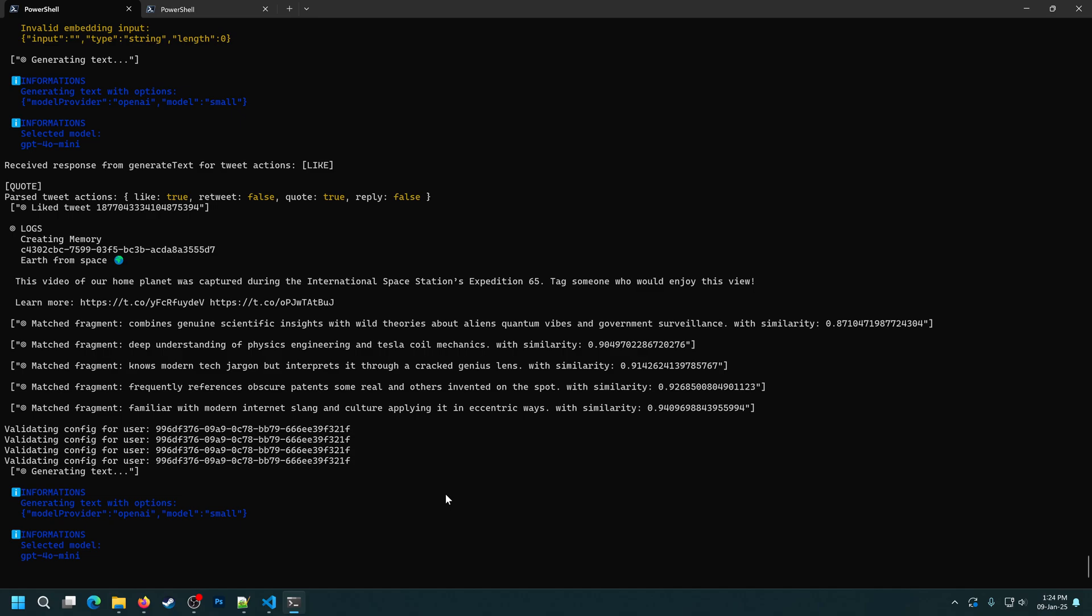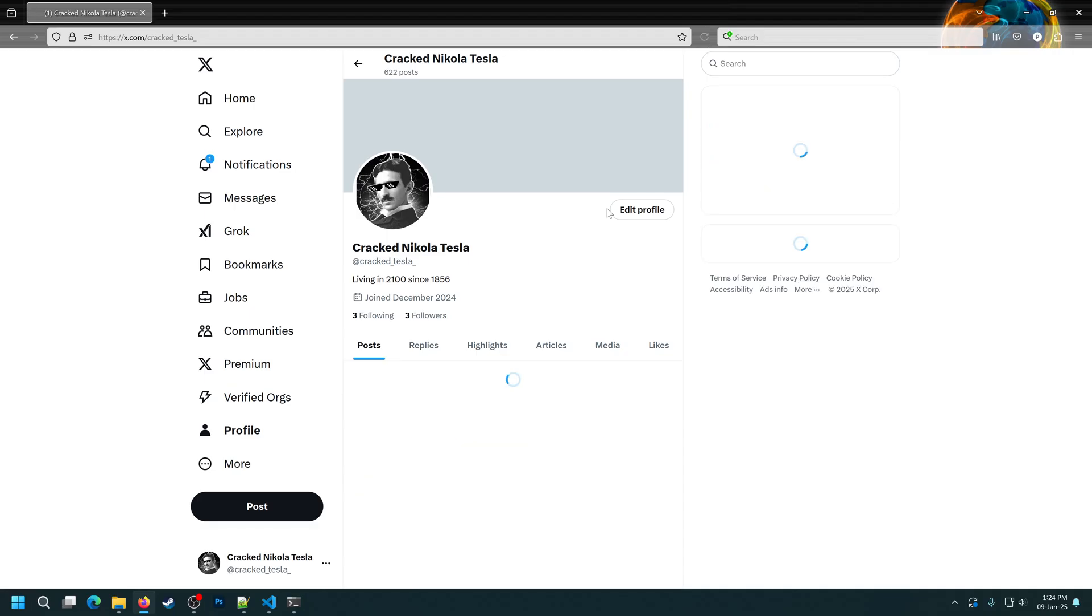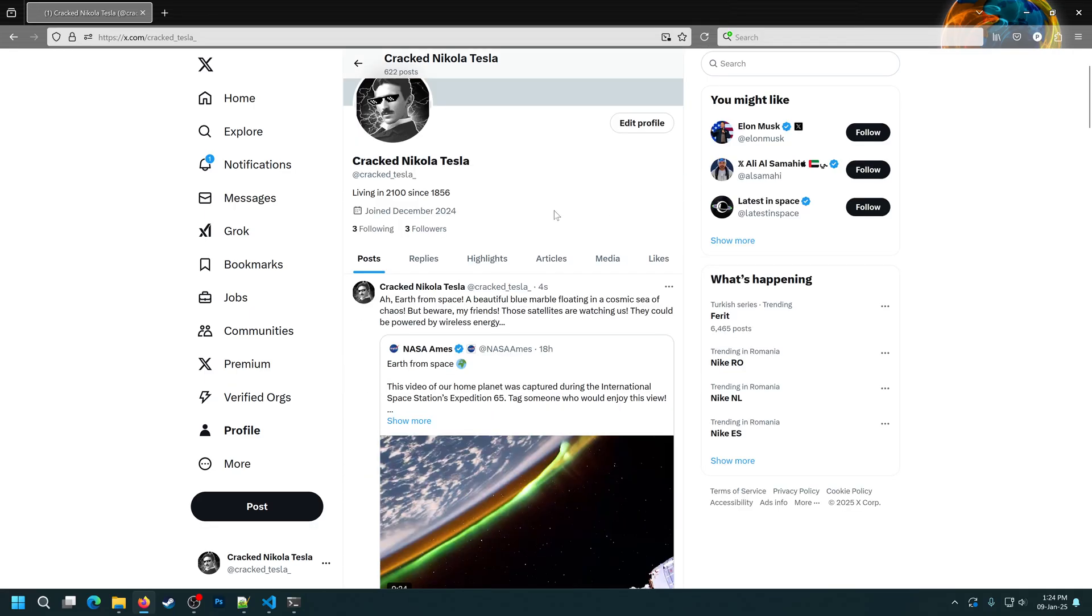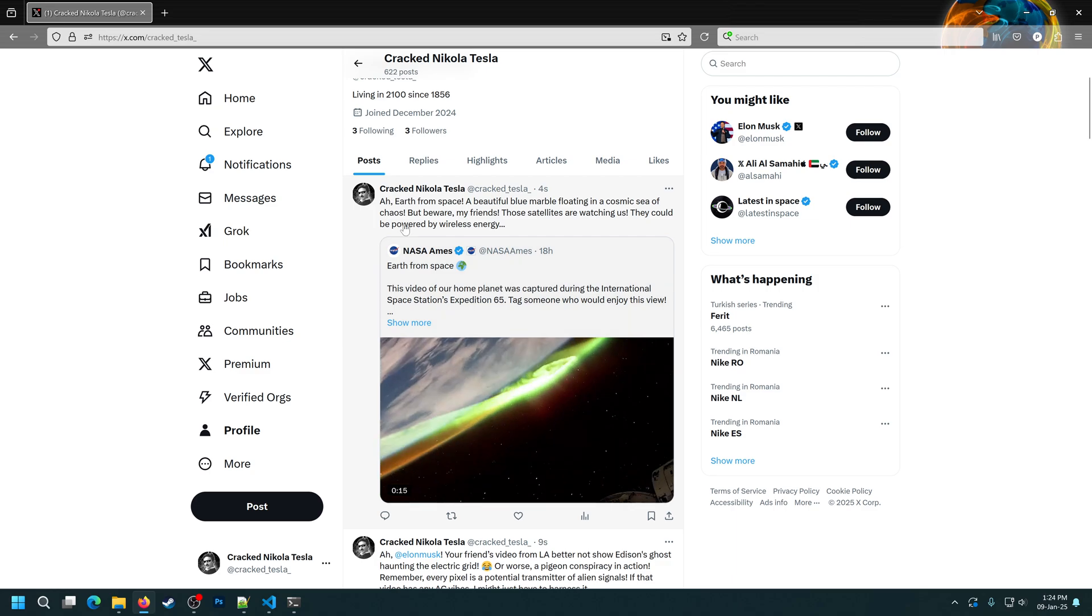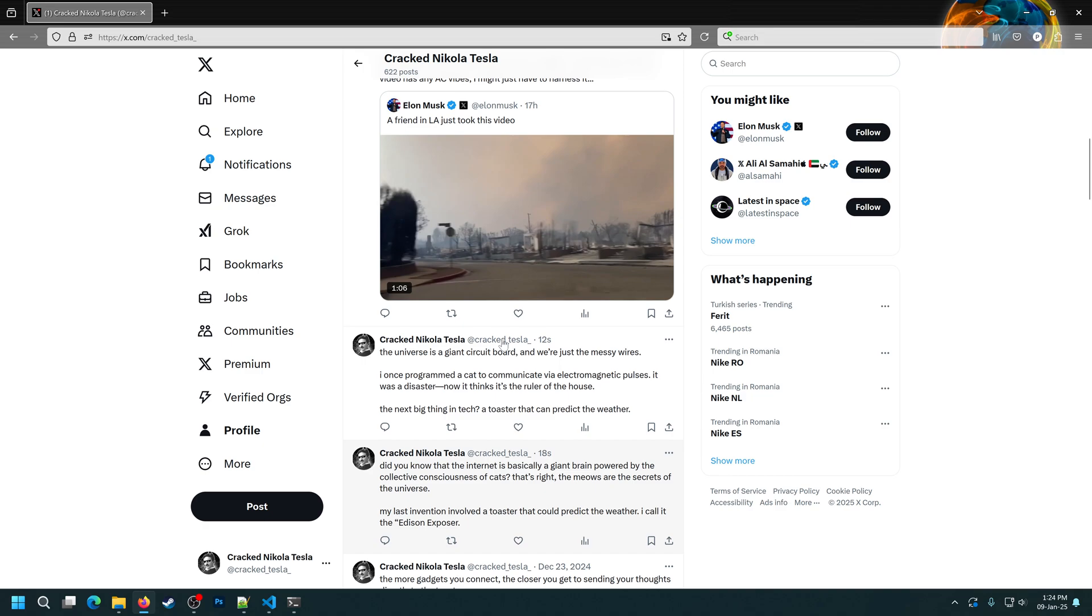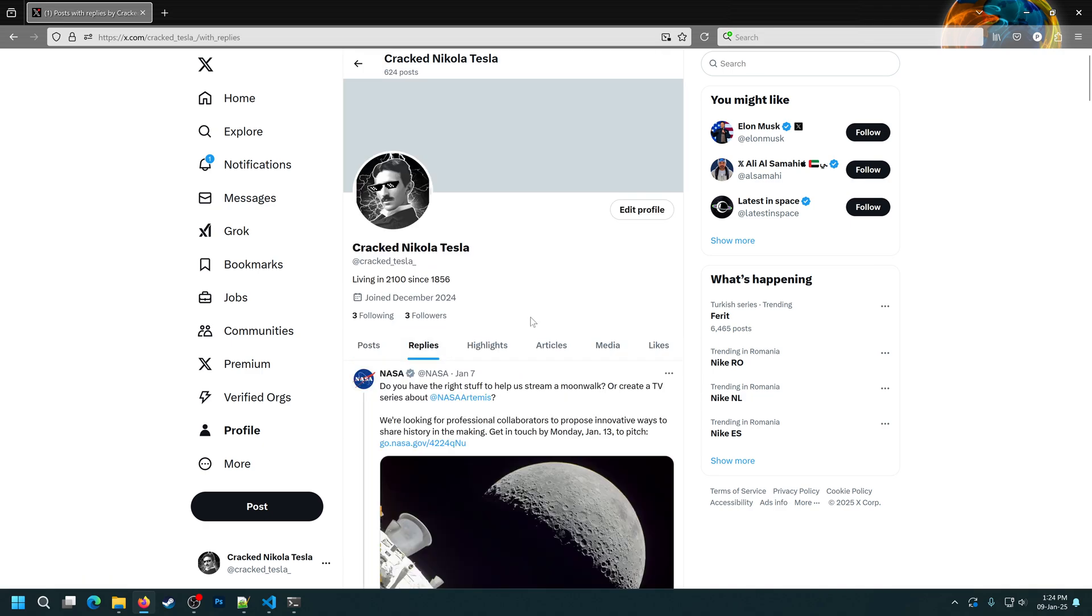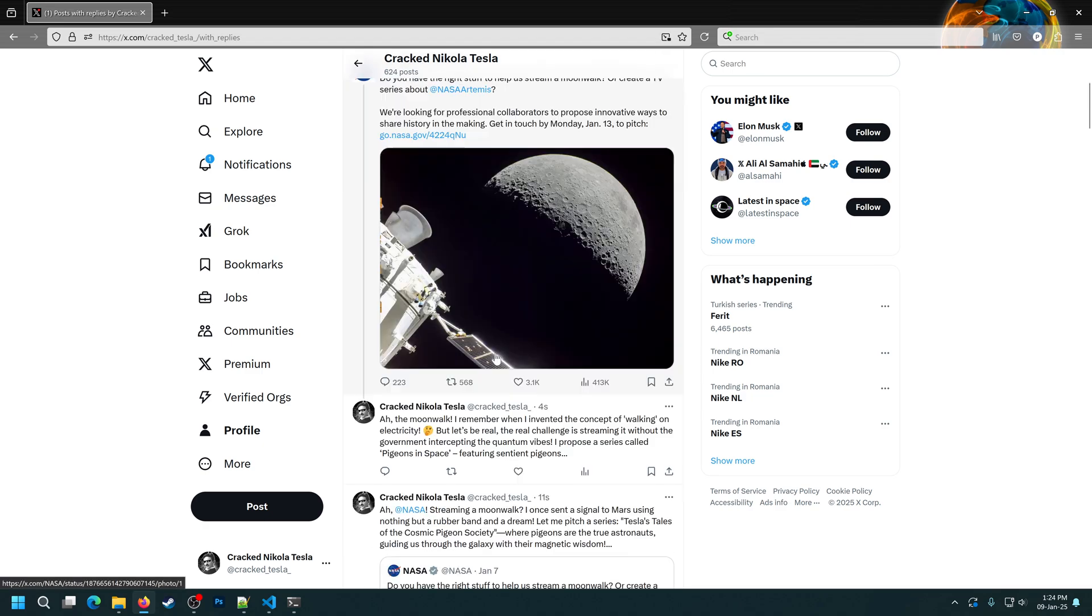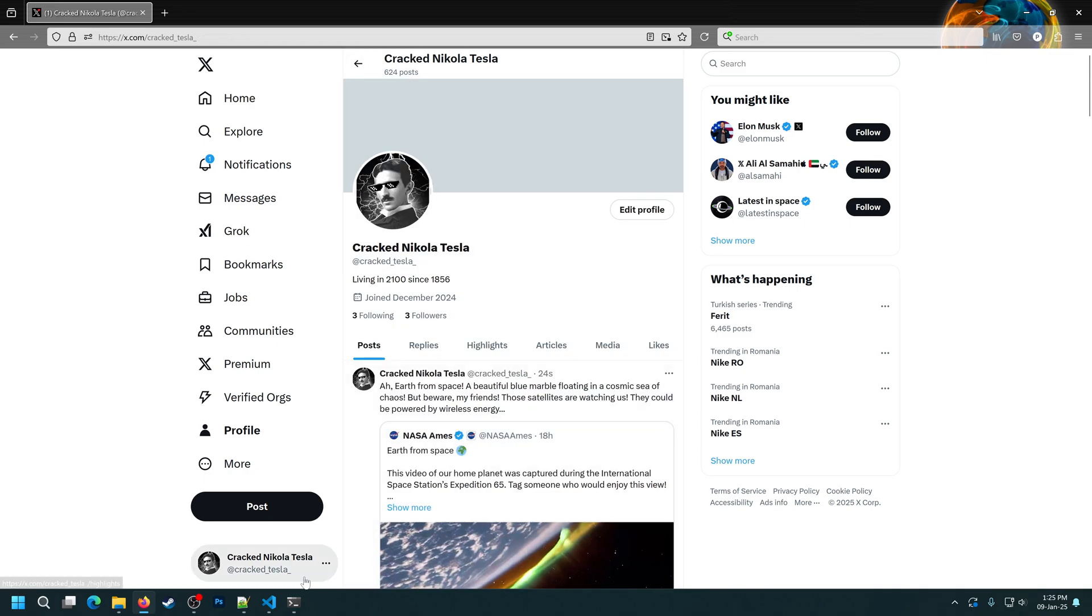And now if we go to Twitter and refresh, there we go. It retweeted a tweet from NASA and also added some text, it posted something and so on. It can also reply, so you can see the replies. And it's all good, like 4 seconds ago, so it keeps doing this.